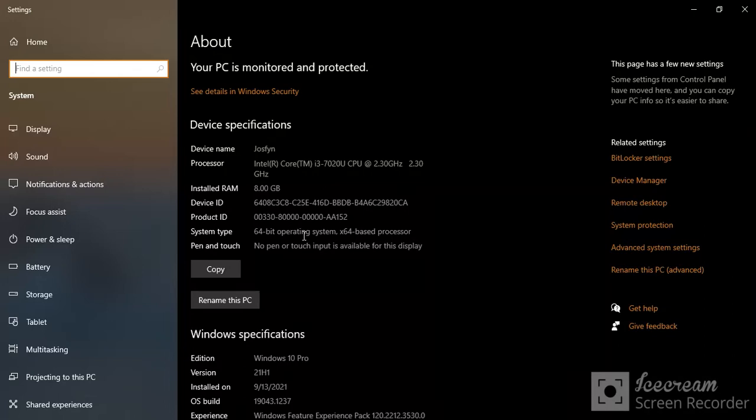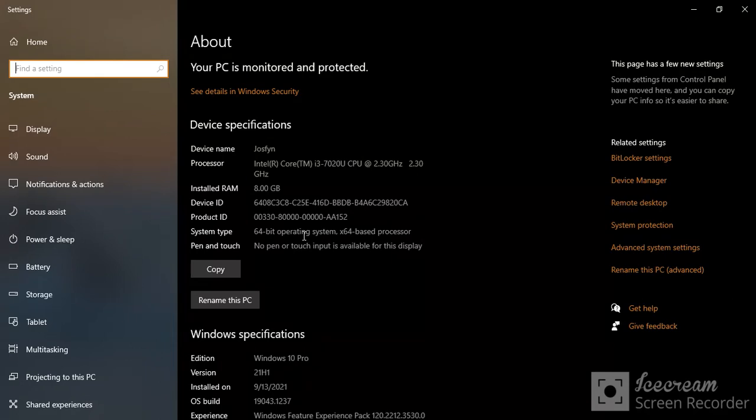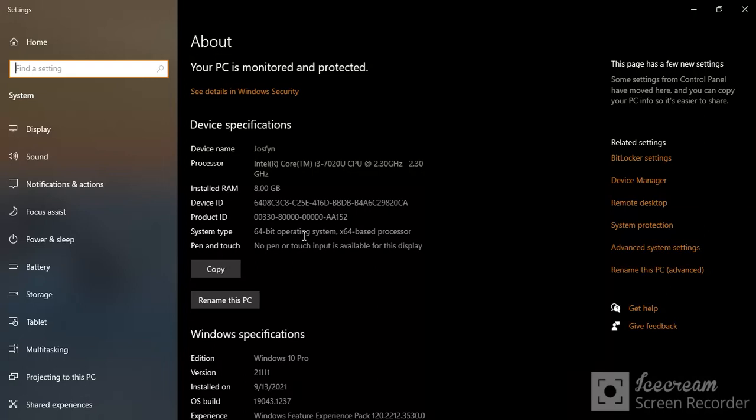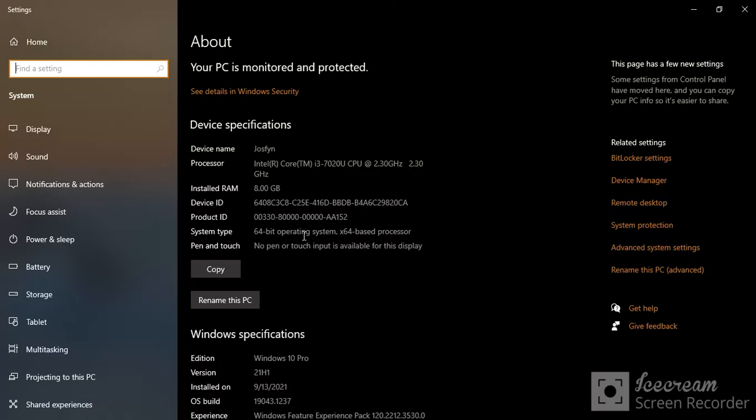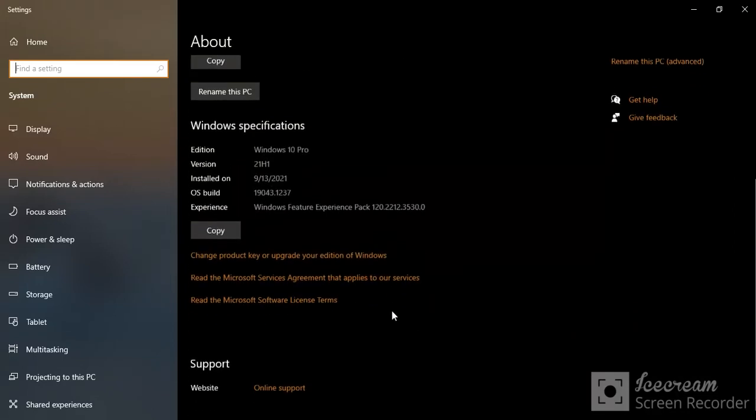So with the 32-bit operating system, it is the old operating system and it's much slower and not really secured. But with 64-bit, it's actually the newer type and it's faster. Then we have a plus over here, which is the Windows specification.